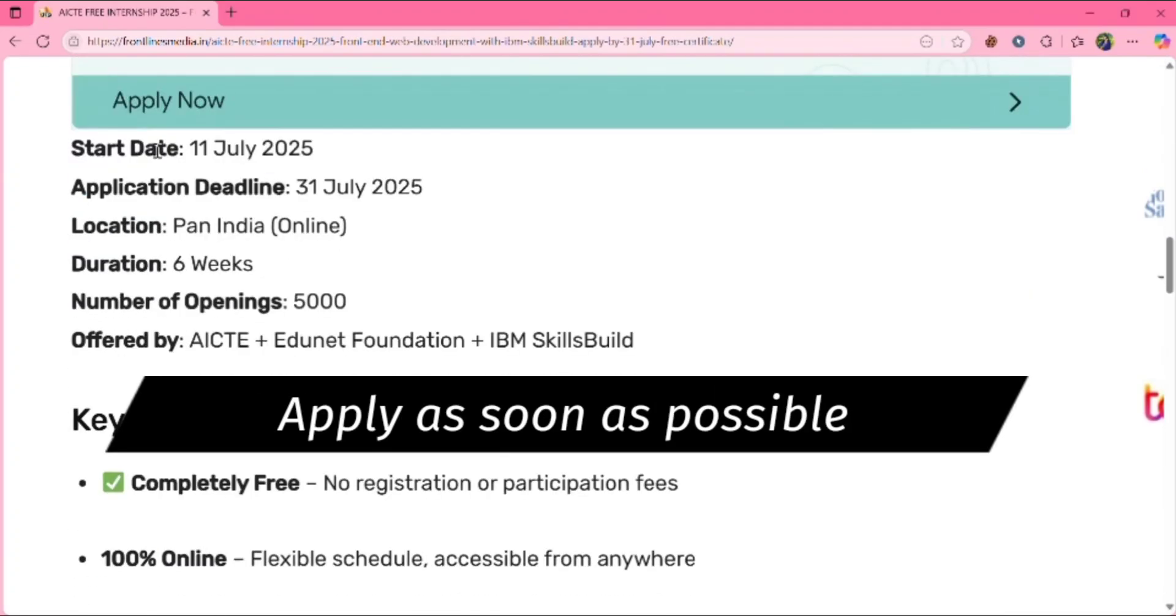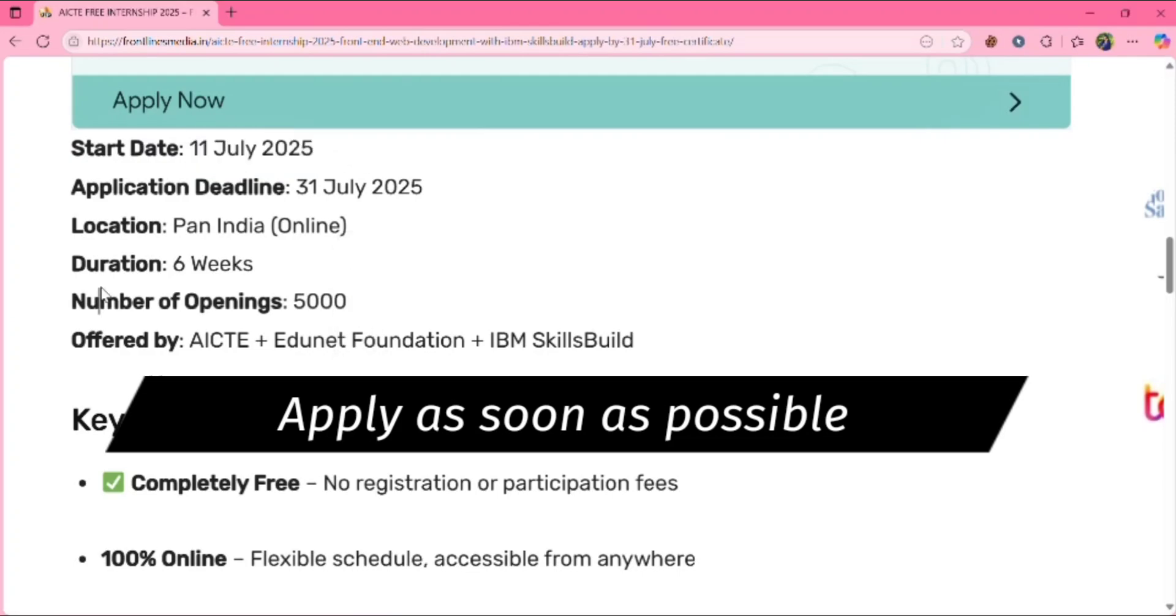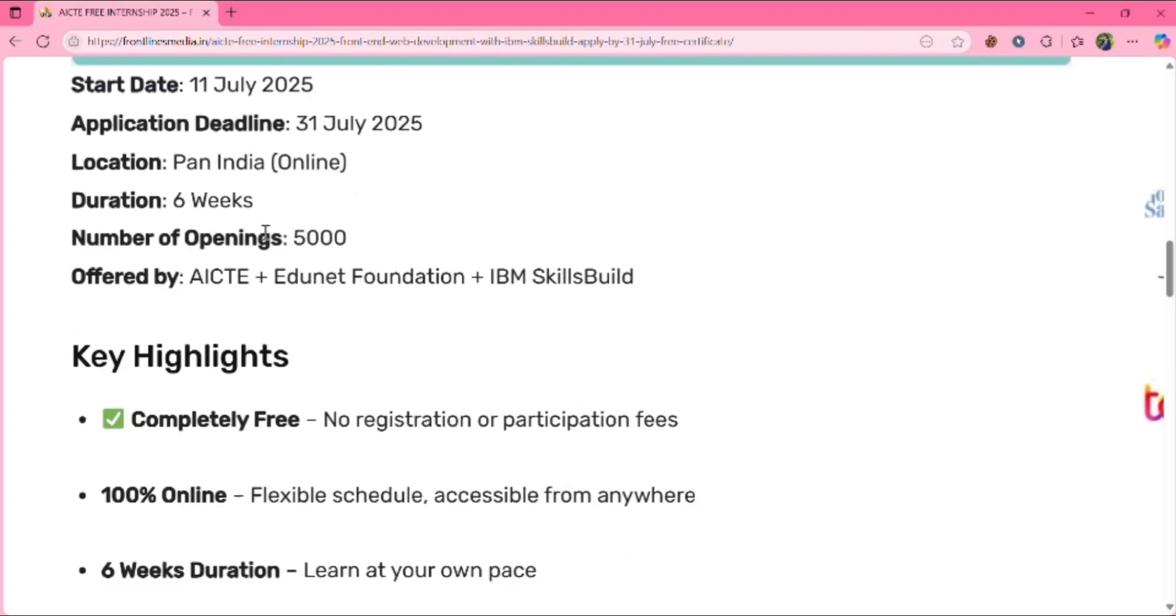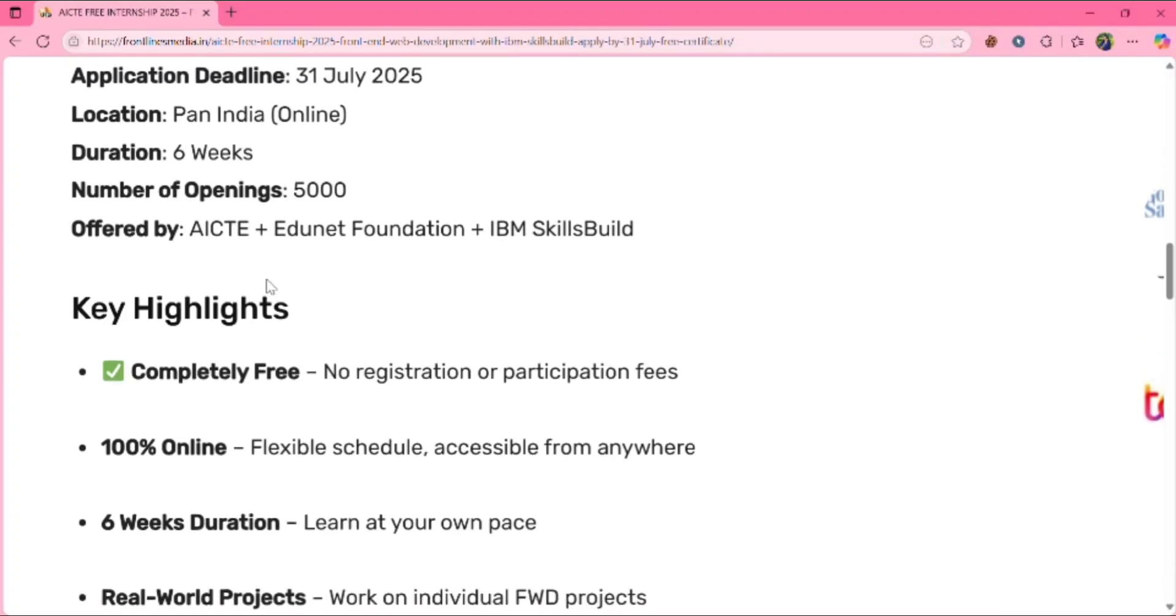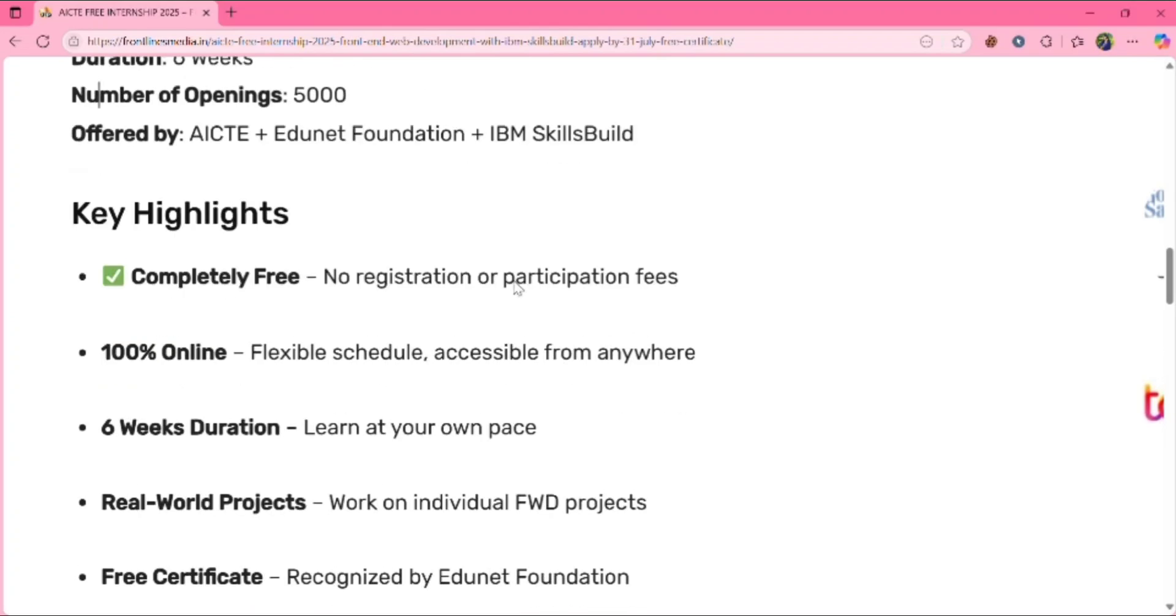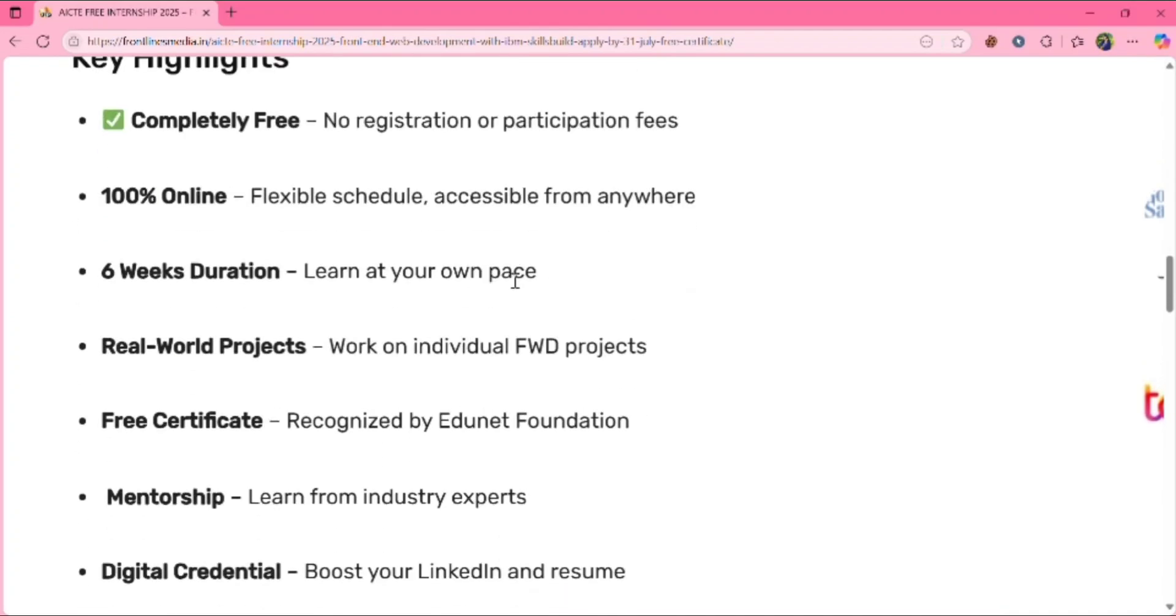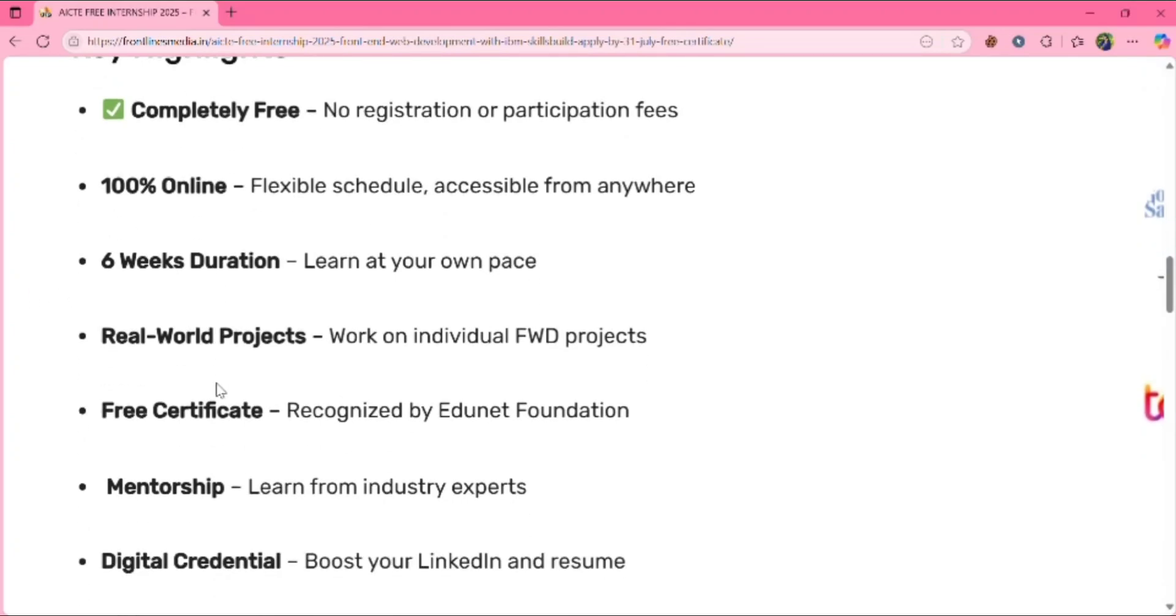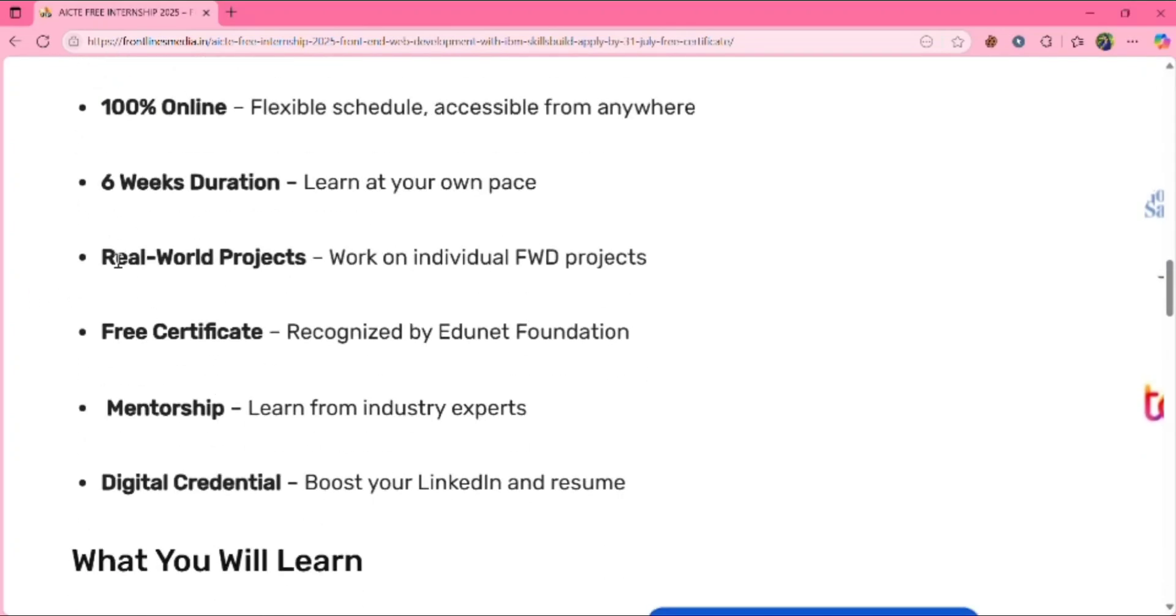Starting date will be from 11 July. Application deadline, you should apply before 31 July 2025. Duration is six weeks, number of openings is 5,000. This is offered by AICT, Edunet Foundation plus IBM SkillsBuild. Here are the key highlights: it is completely free, 100% online, six weeks duration as you already know.